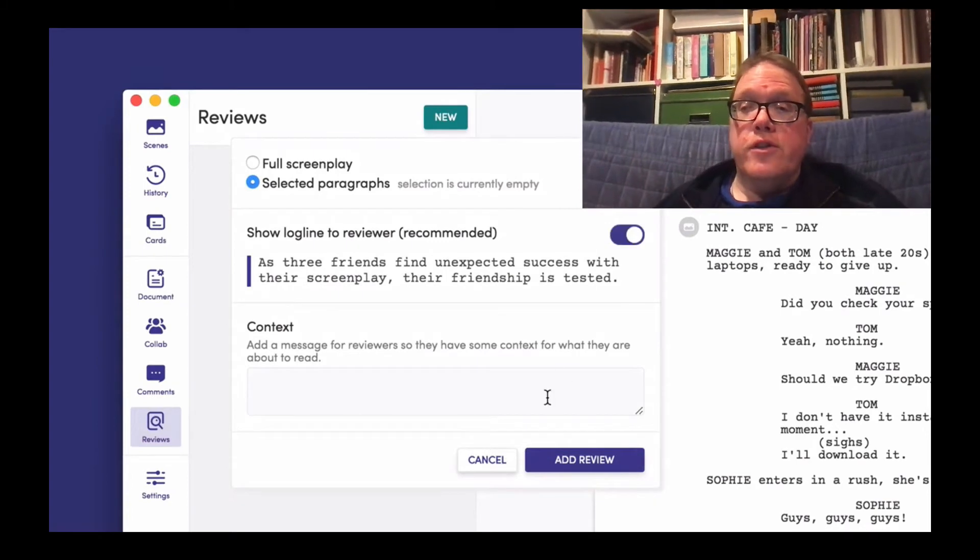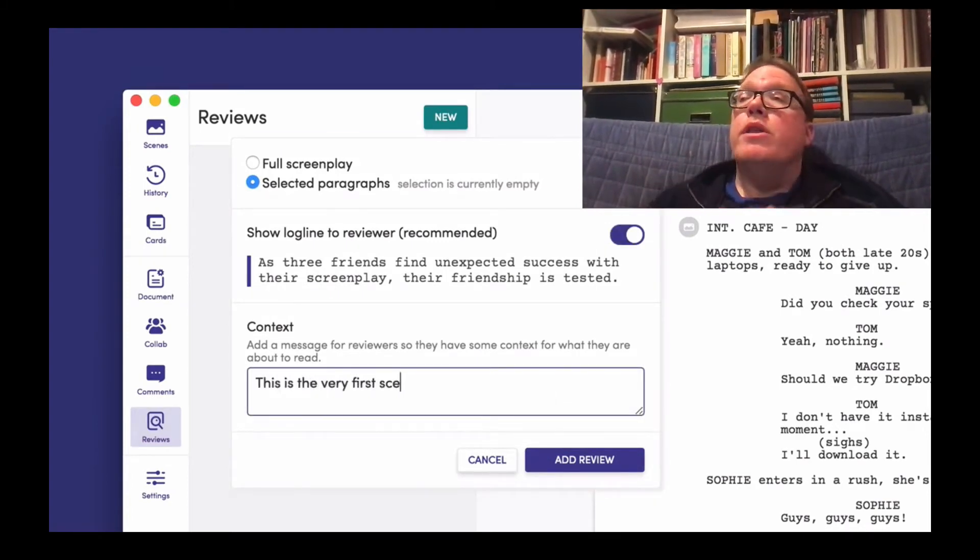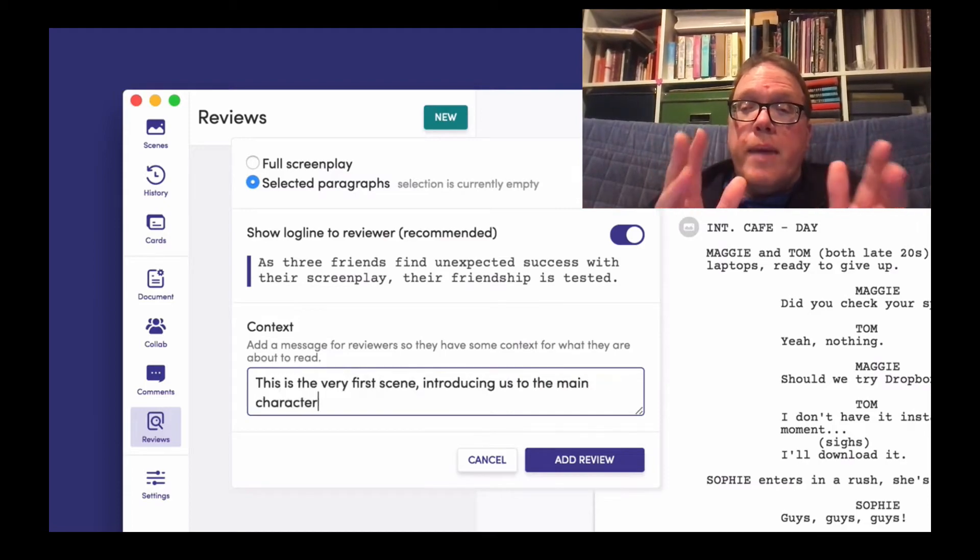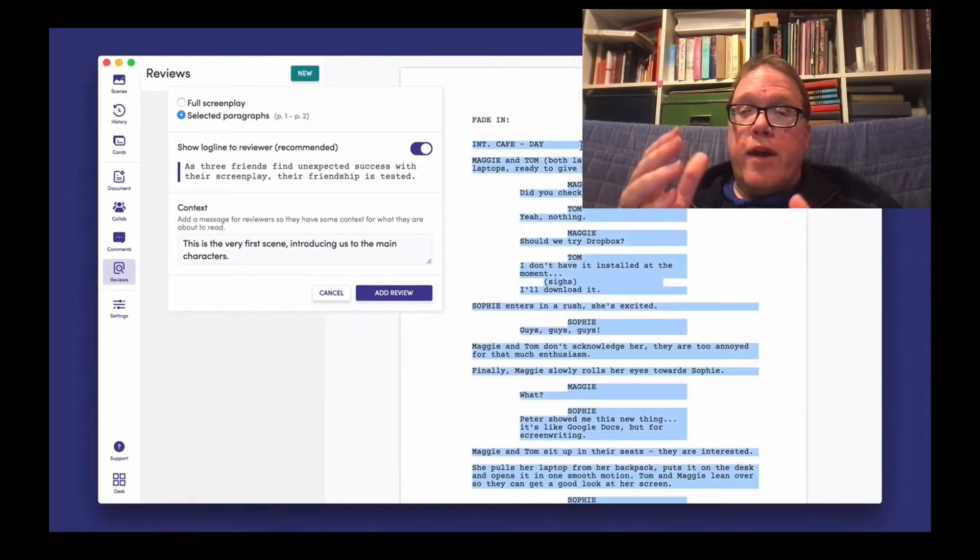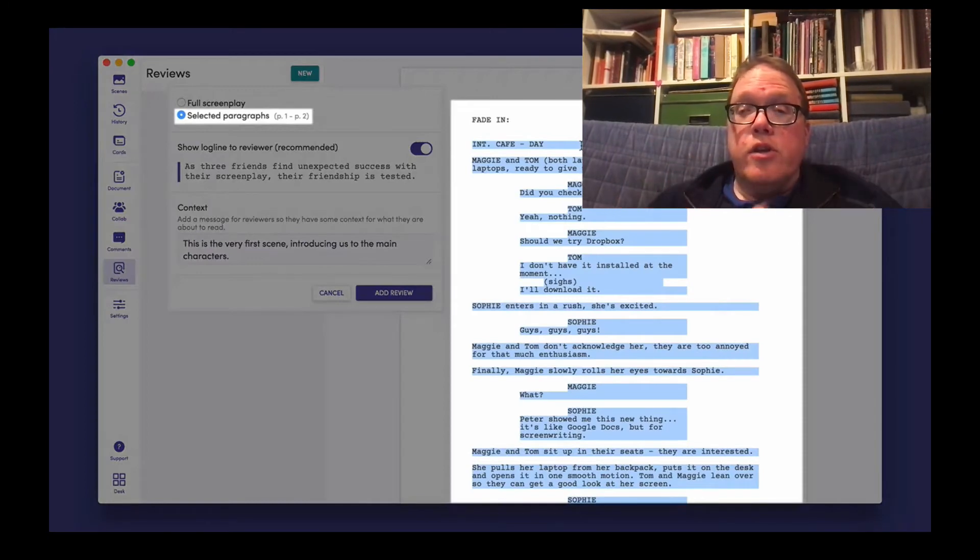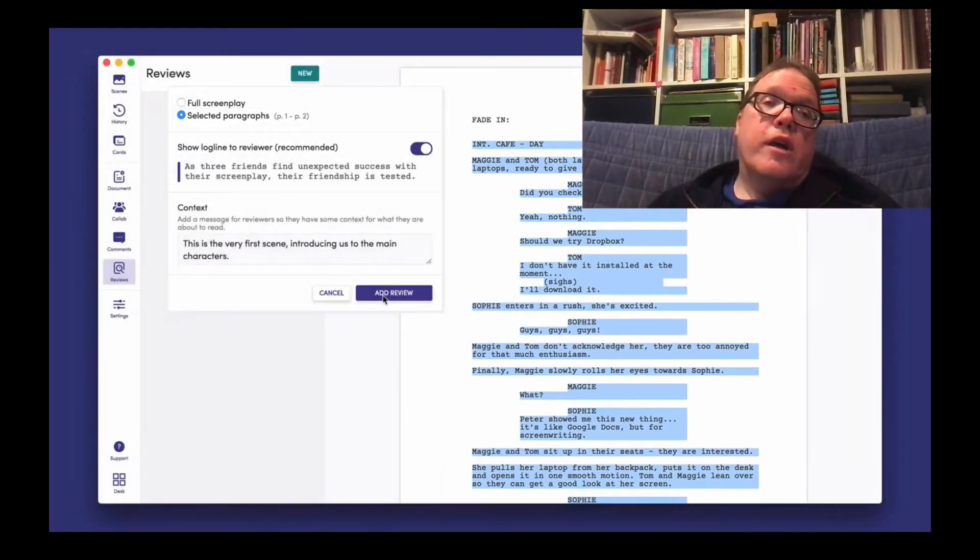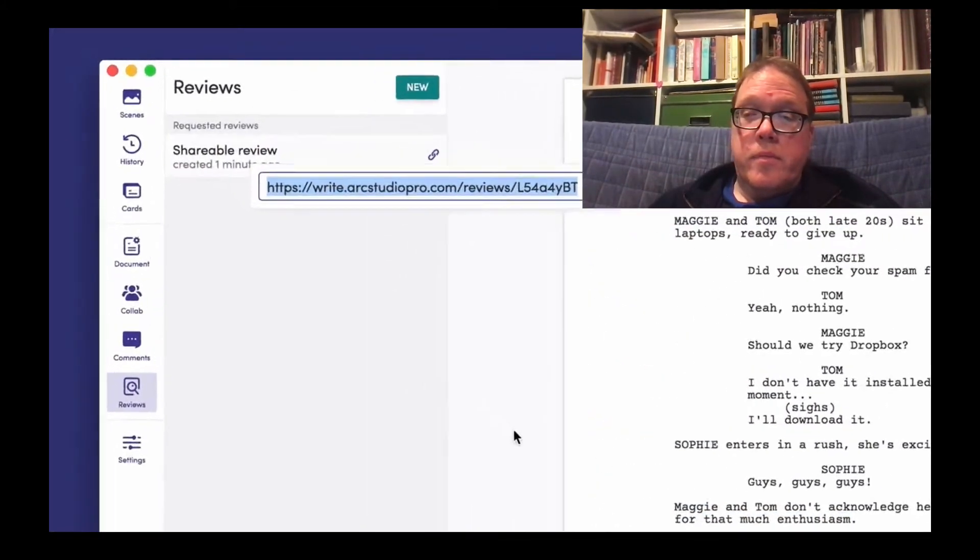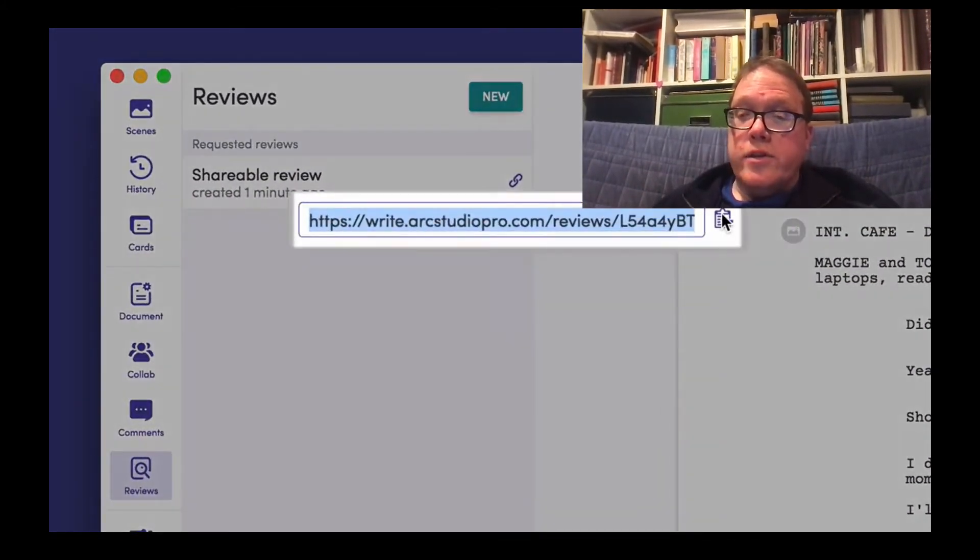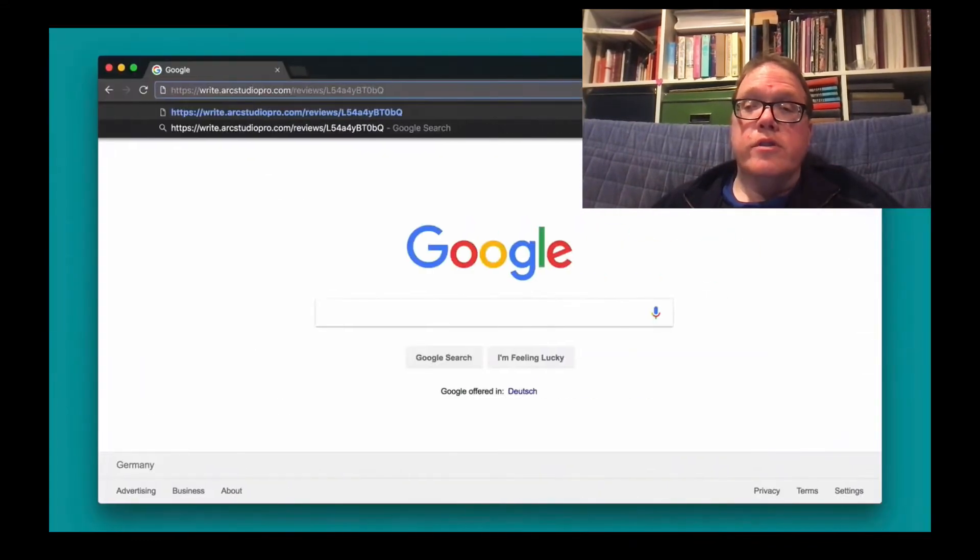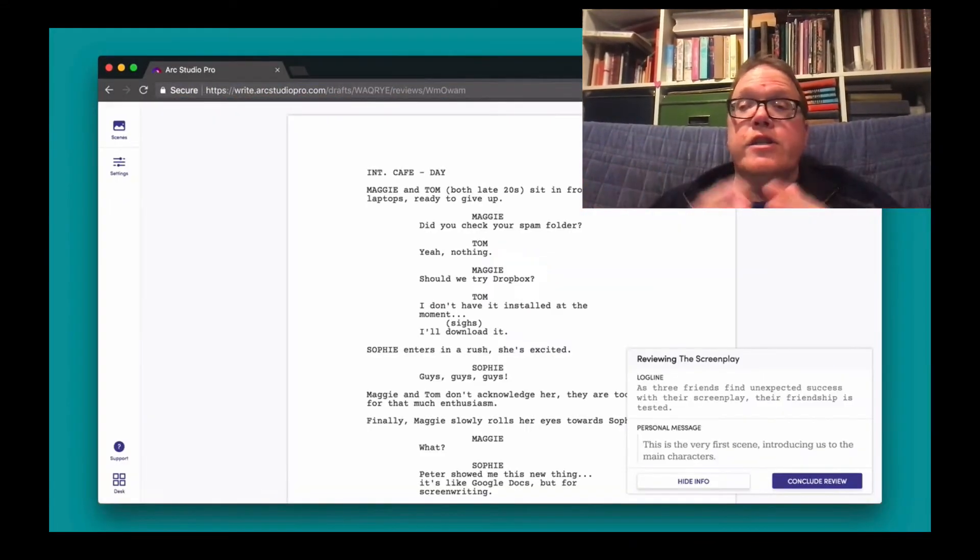Here are some of the cool features of collaboration. You can have that feedback be the whole script or just select amounts of the script. This is great if you're having problems with a scene in particular or maybe a short section. And you can also include information for the reviewers as well. Once you have your request, you have a shareable link.